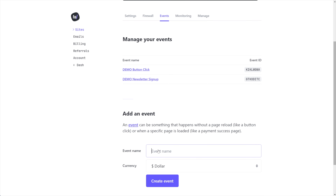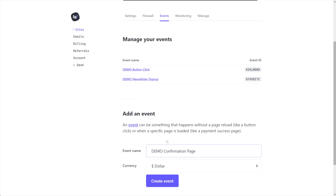We'll call this one 'demo confirmation page.' What I like about this one is that we could actually assign a value — this is a great example to show you. If I had a product I'm selling through ThriveCart, SureCart, SamCart, or through a fluent form, the page that they end up on is all that matters. If it's a unique page for each course or product we're selling, we can assign a value and fire that event for e-commerce purposes. You could also use this to track contact form submissions for a local business.